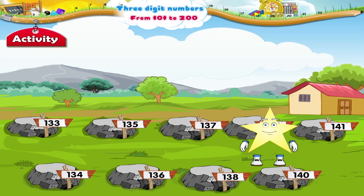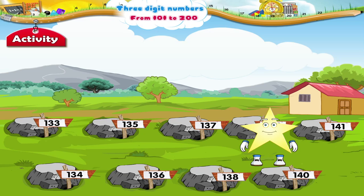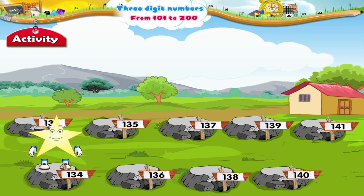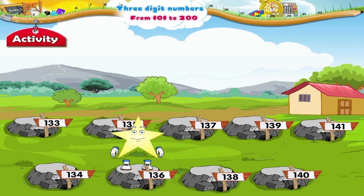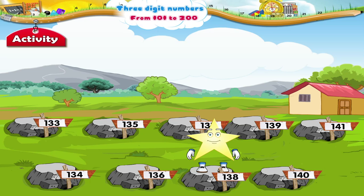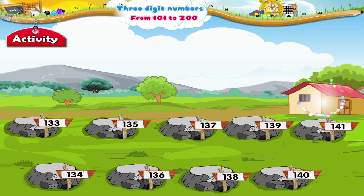In this activity, you have to jump on the stones in the ascending order of the numbers. What is the smallest number here? It is one hundred and thirty-three. So you have to jump on the stones numbered one hundred and thirty-three, one hundred and thirty-four, one hundred and thirty-five, one hundred and thirty-six, one hundred and thirty-seven, one hundred and thirty-nine, one hundred and forty, and one hundred and forty-one.